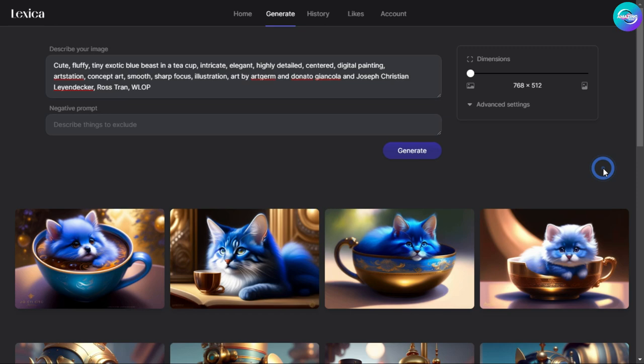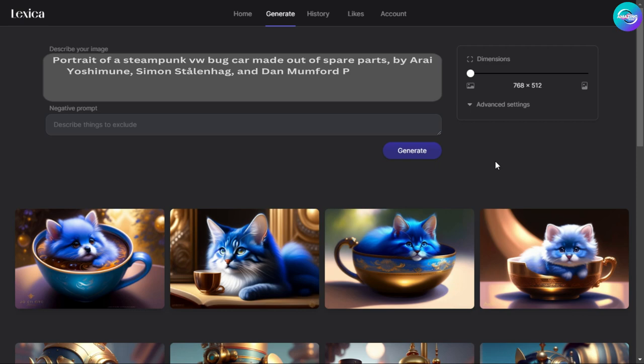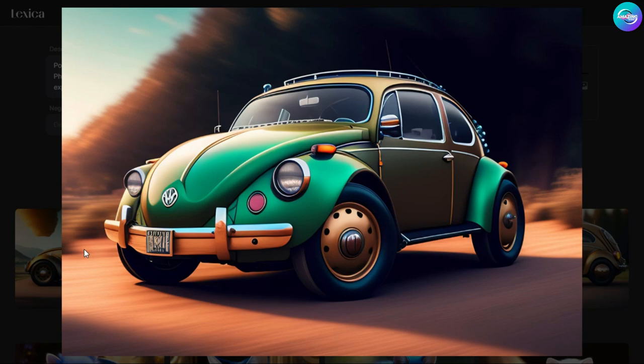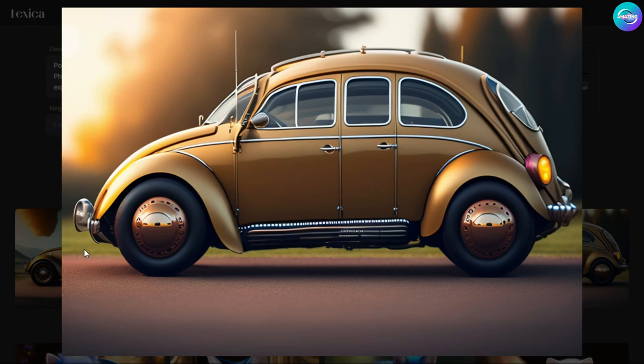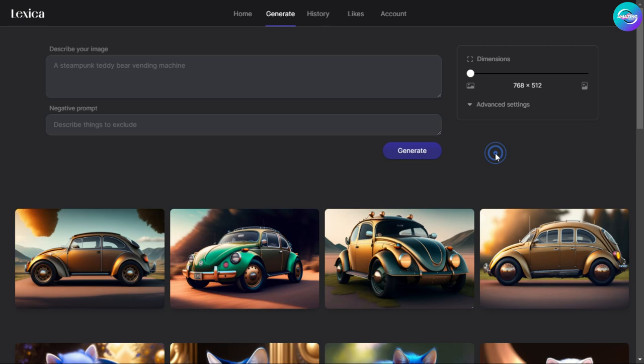Let's try another one, typing: 'portrait of a steampunk VW Bug car made out of spare parts by Riyoji Muon, Simon Stalenhag and Dan Mumford, photorealism, hyper detailed, trending on ArtStation, 8K resolution, digital illustration, cell shaded, ukiyo-e, romanticism, expressionism, impressionist.' Oh really, is that designed by Lexica? That's nice! You can see how creative AI is — the car was completely designed with artificial intelligence. This site is really great, I can't stop trying things.